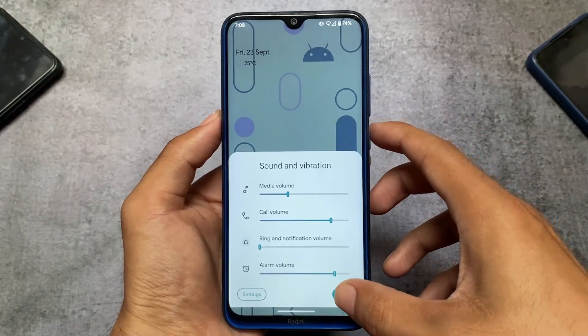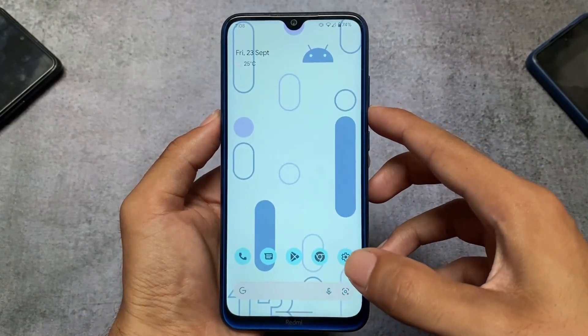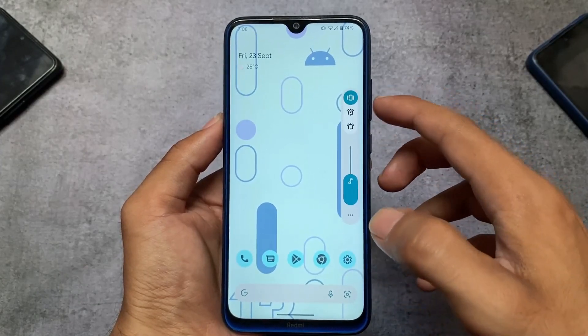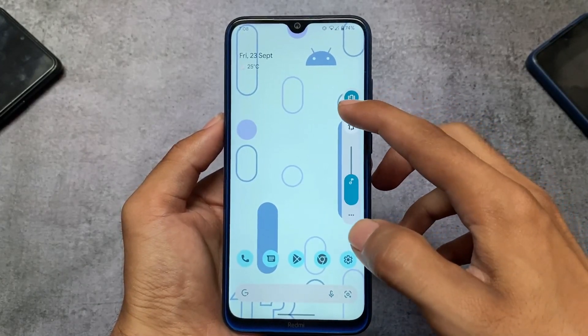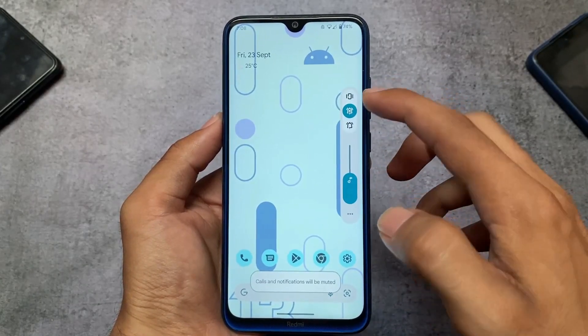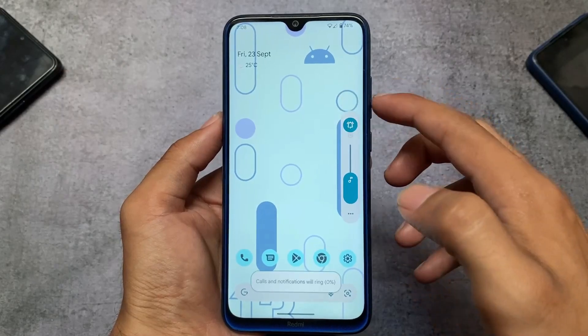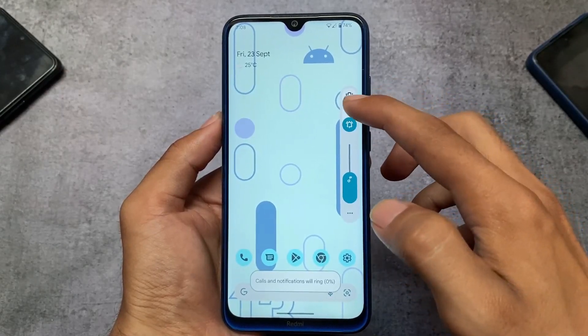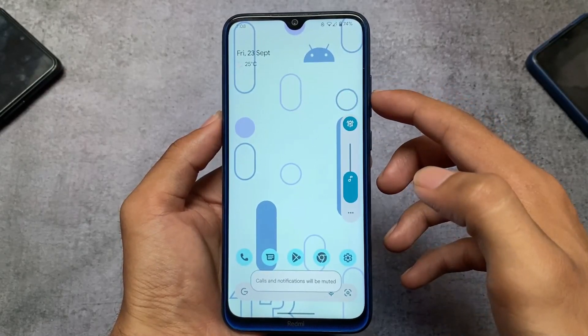The volume band can be customized, the status bar icons can be customized, and we have many theming options available. The theme I'm talking about in this video is Iris Monet.